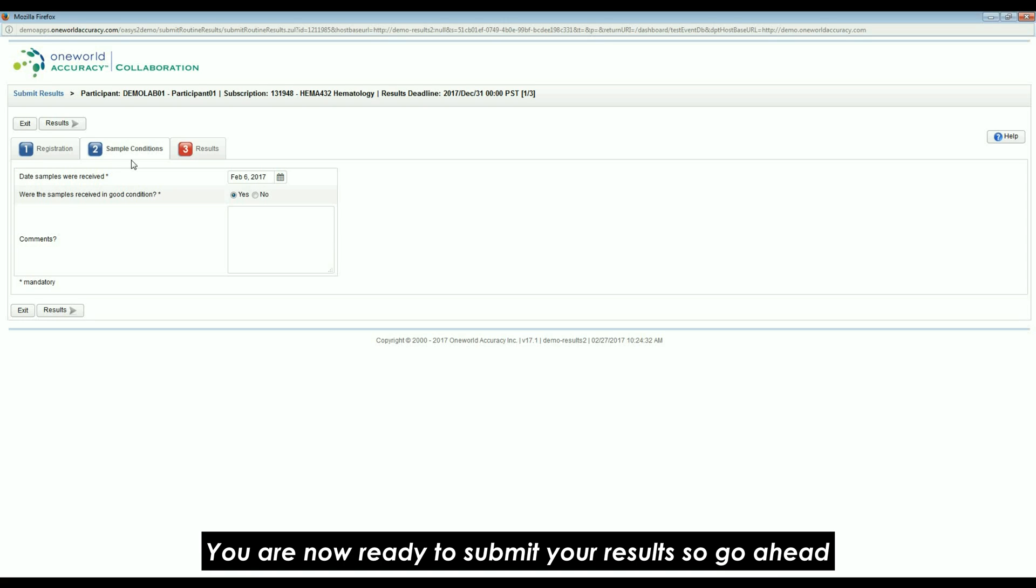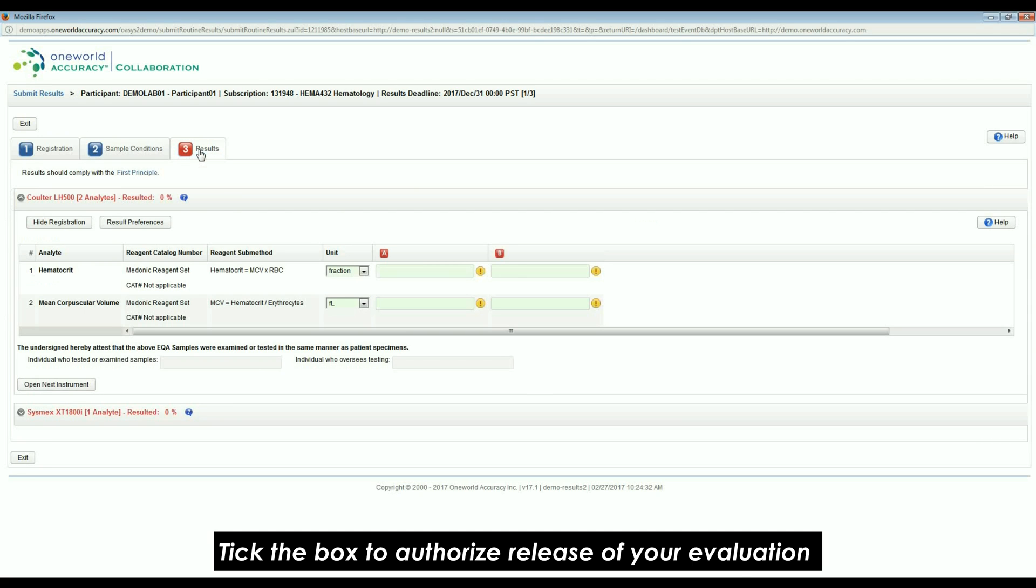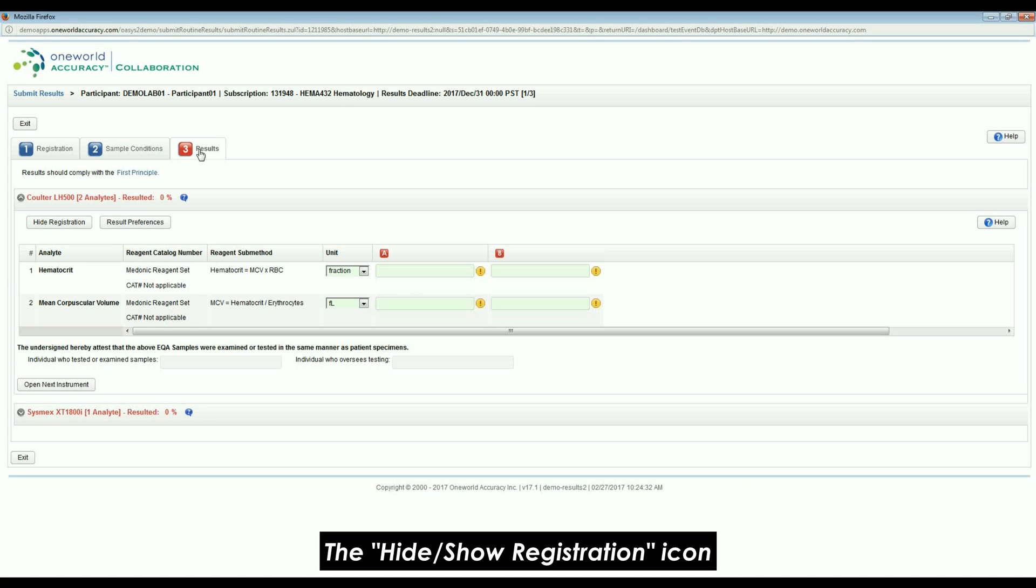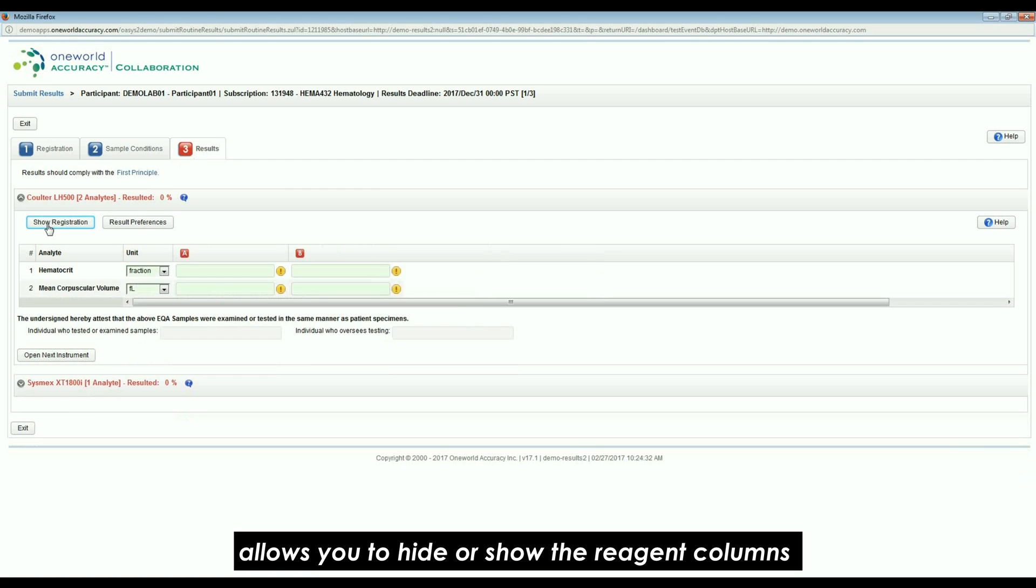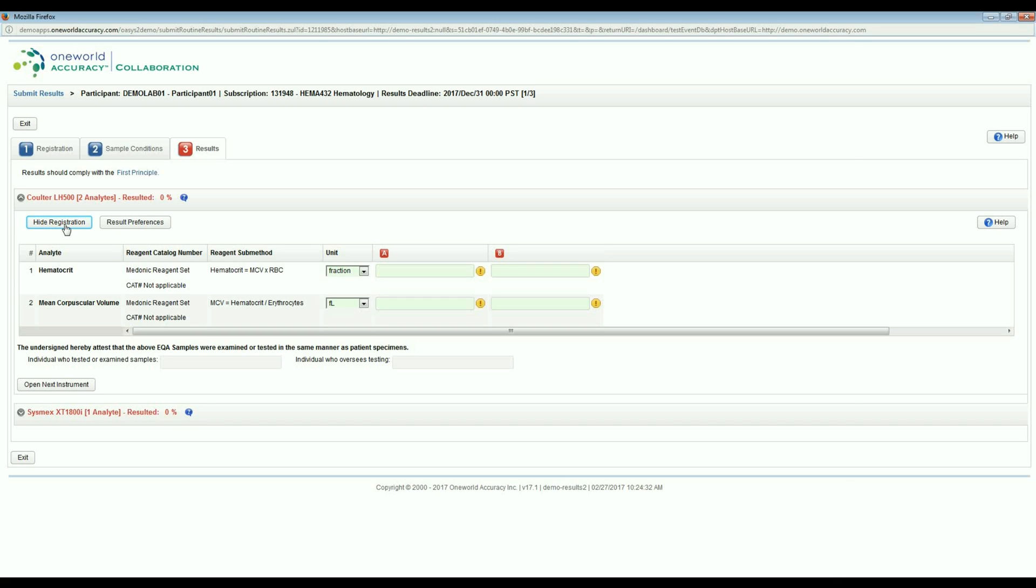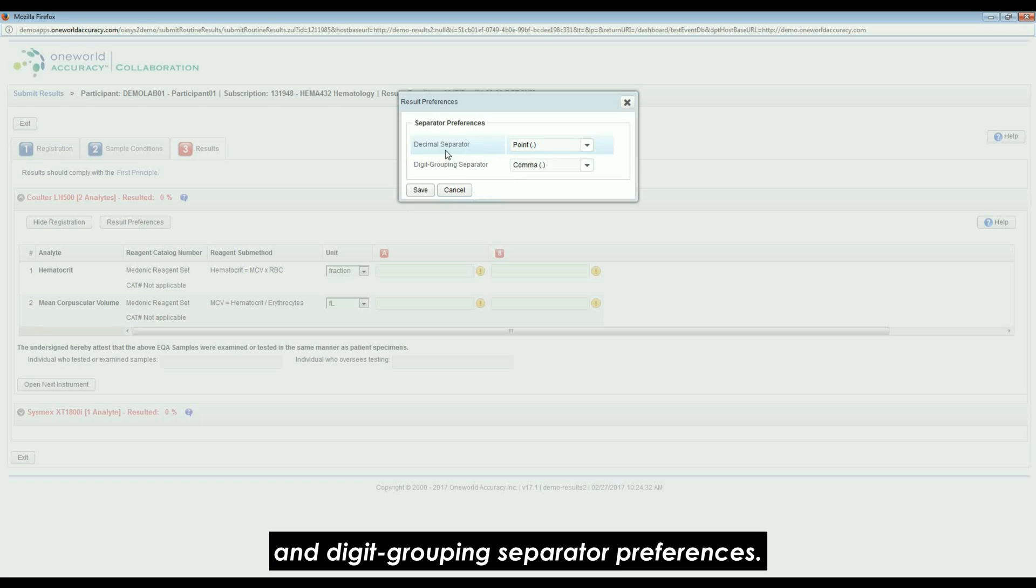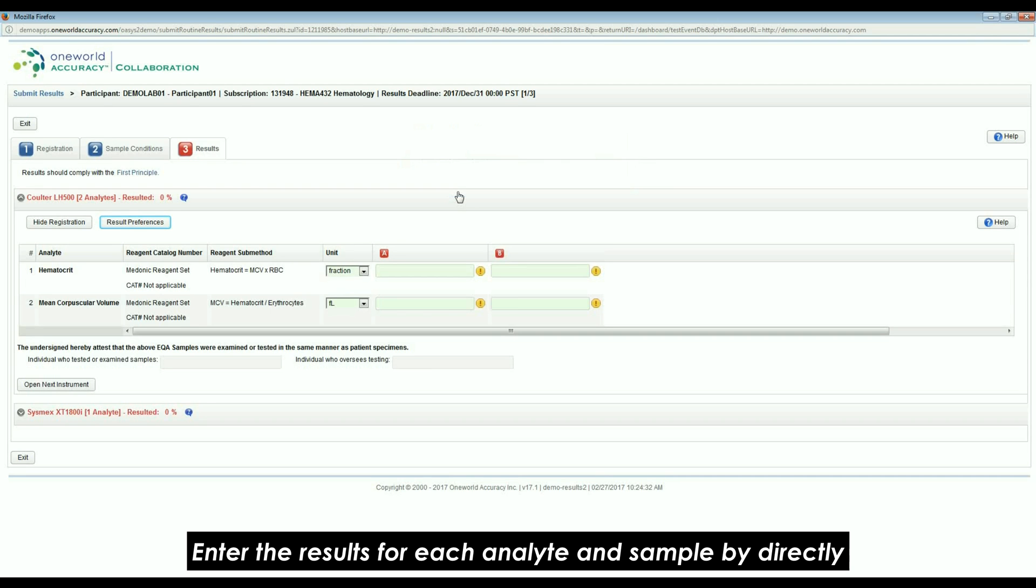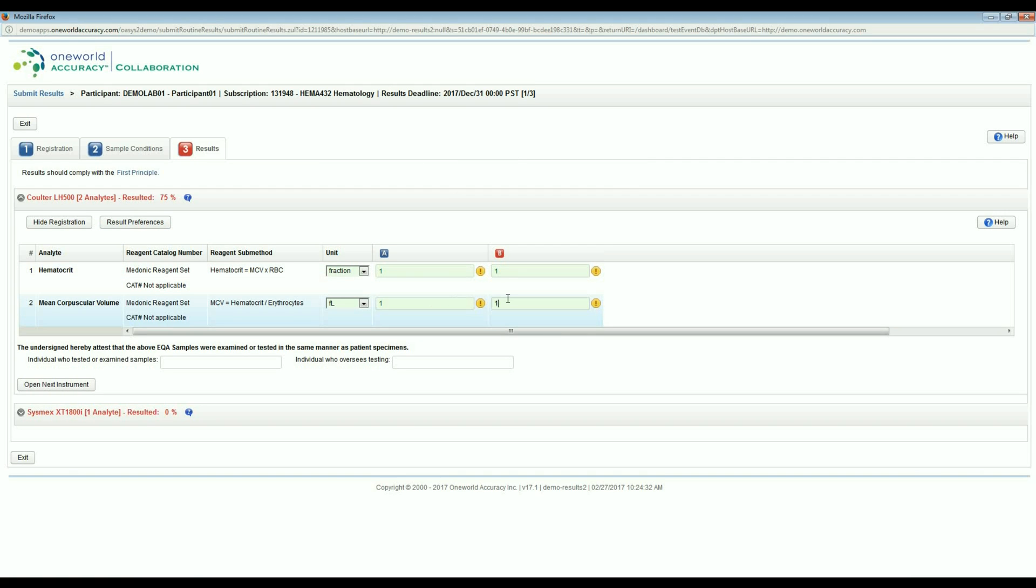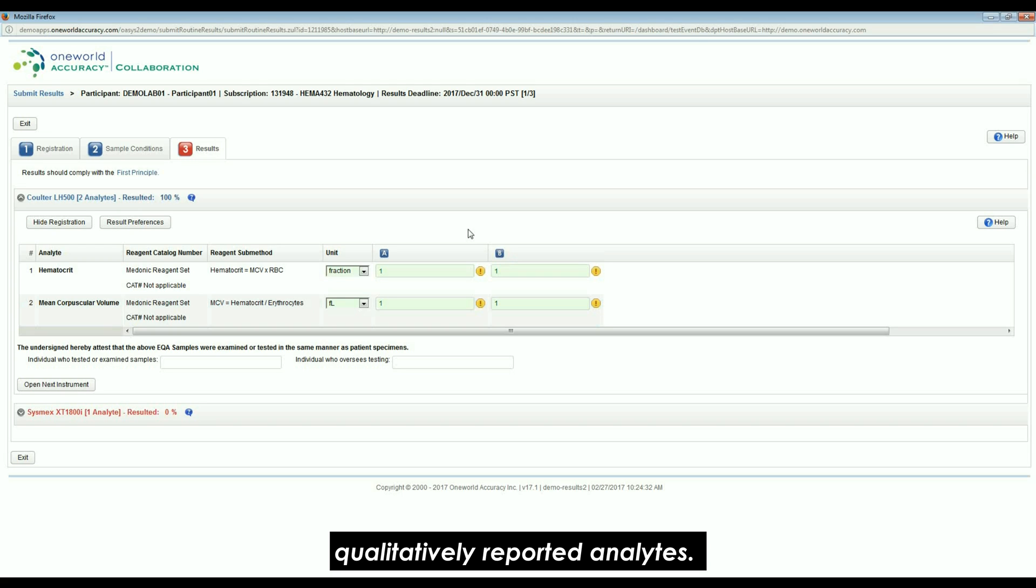You are now ready to submit your results, so go ahead and click on the Results tab. Tick the box to authorize release of your evaluation to an accrediting body if applicable. The Hide Show Registration icon allows you to hide or show the reagent and calibrator columns. The Result Preferences icon allows you to update your decimal and digit grouping separator preferences.